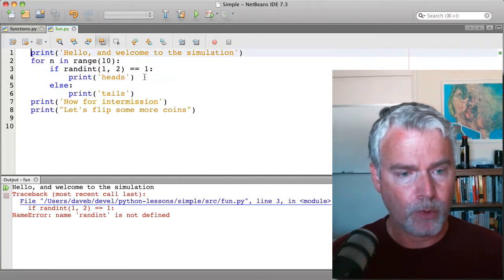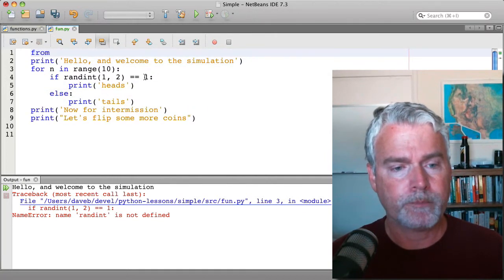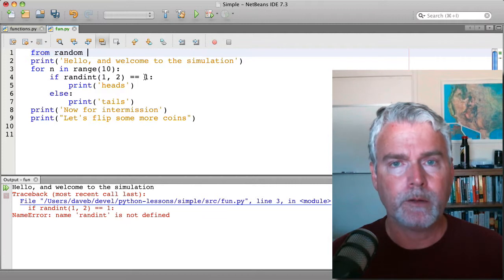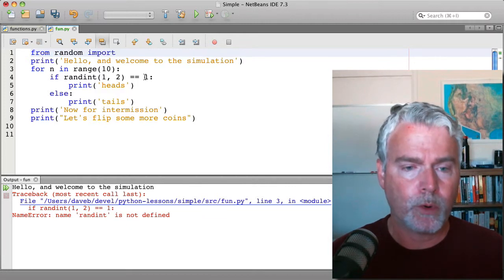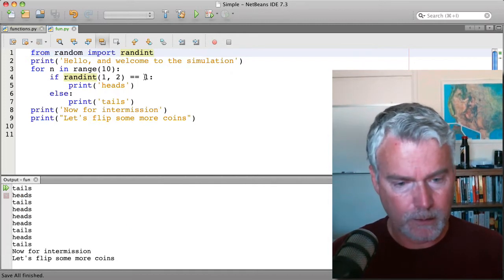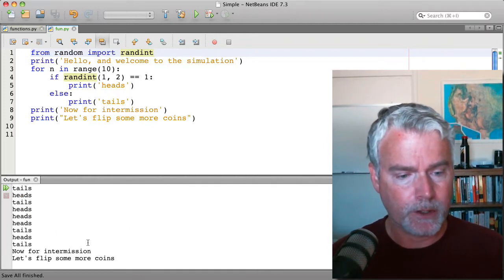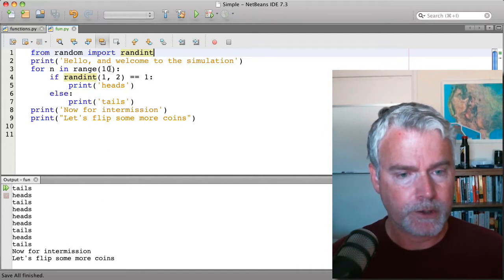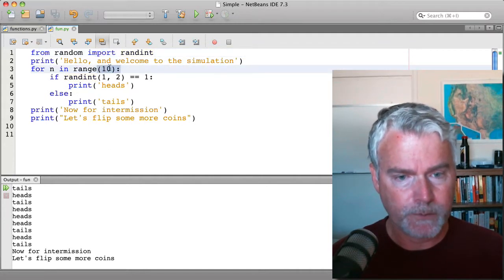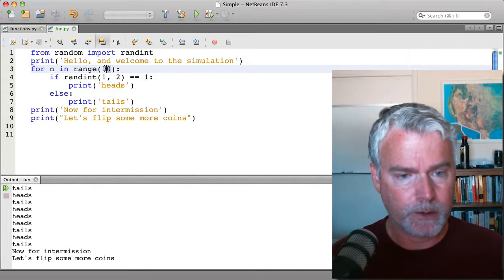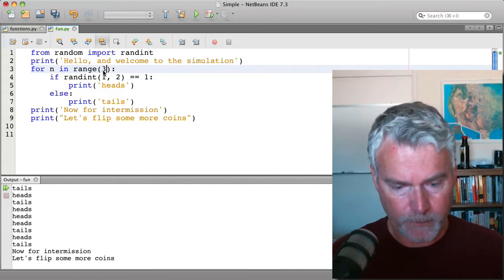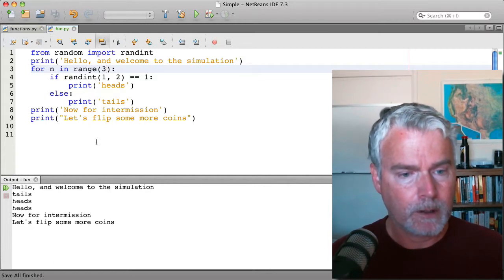I need to import randint. So from random import randint. And I run and there it goes. I'm going to change this just so it does 3, so the output fits better.